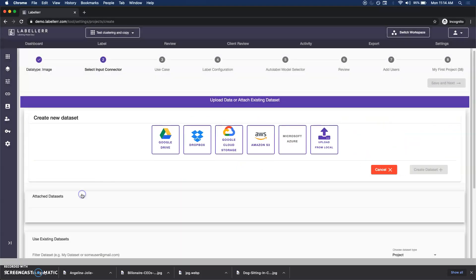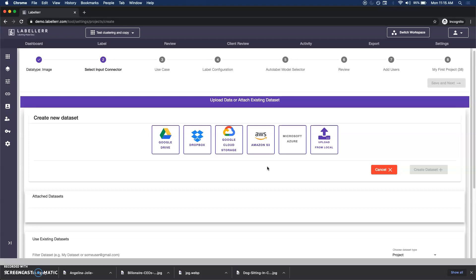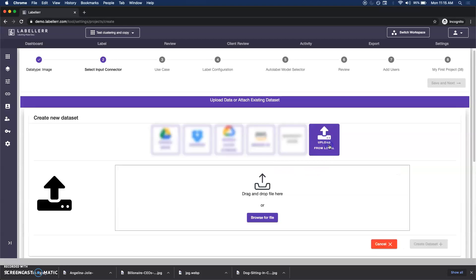Let's take an example of image data today. I'll select the image data and it will ask me various options from where I would like to connect my data. In a single project you can actually have your data connected from multiple sources.